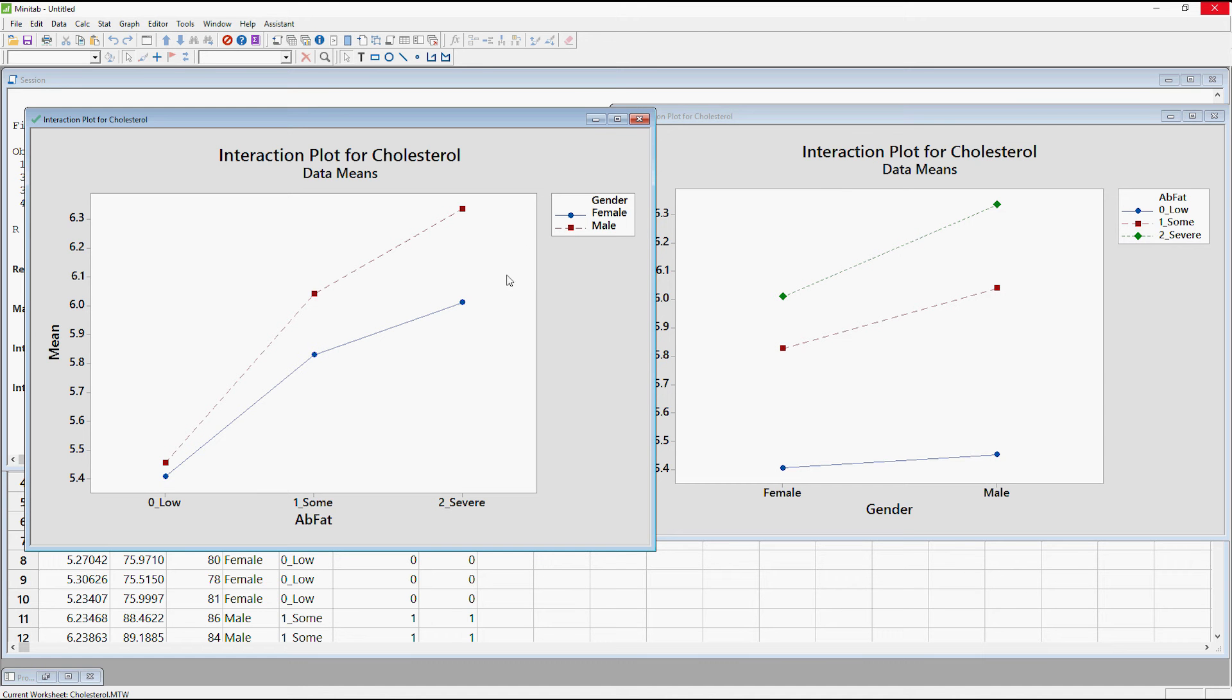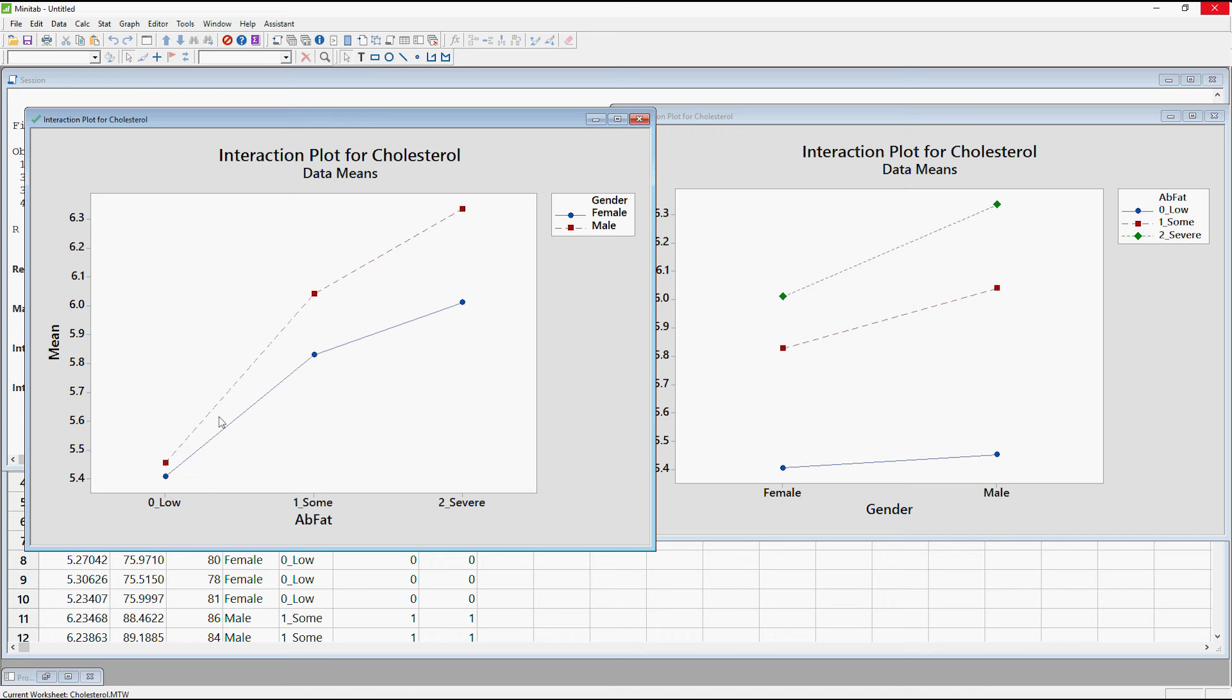So we would interpret this as for women with the blue dot, with the low abdominal fat they have the lower cholesterol which then goes up for the some and then the severe. For the men they start off a little bit higher in cholesterol and we knew that already that men on average had the higher cholesterol. But they actually seem to be getting more of an increase than the women.